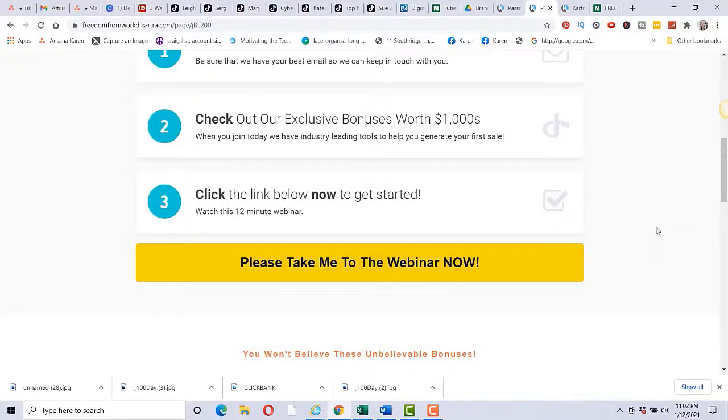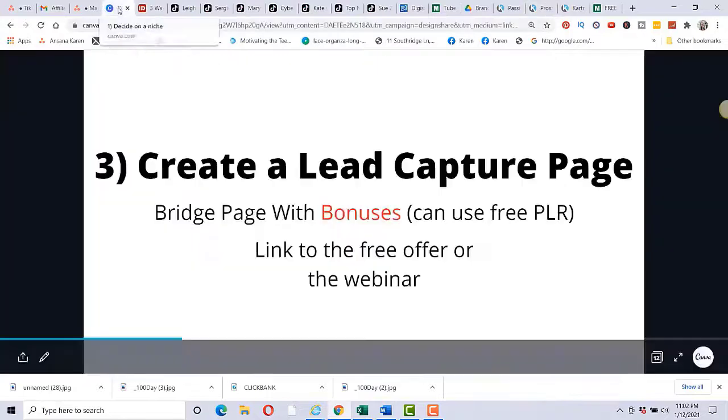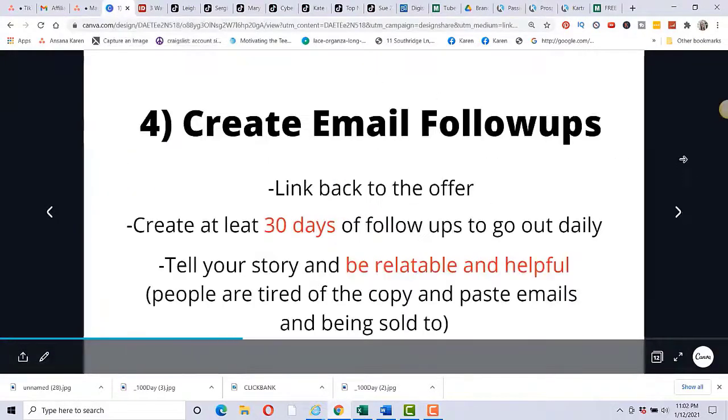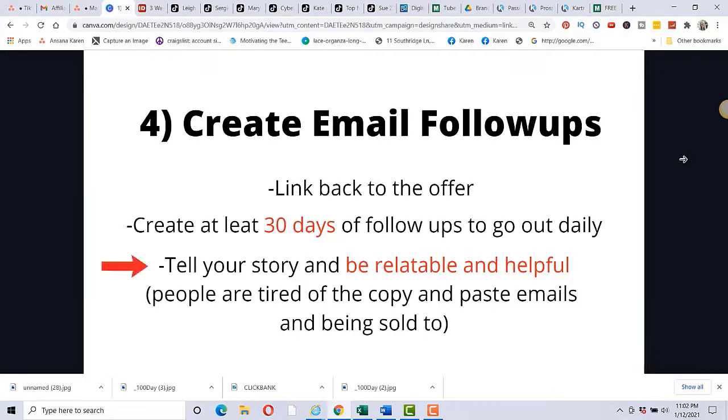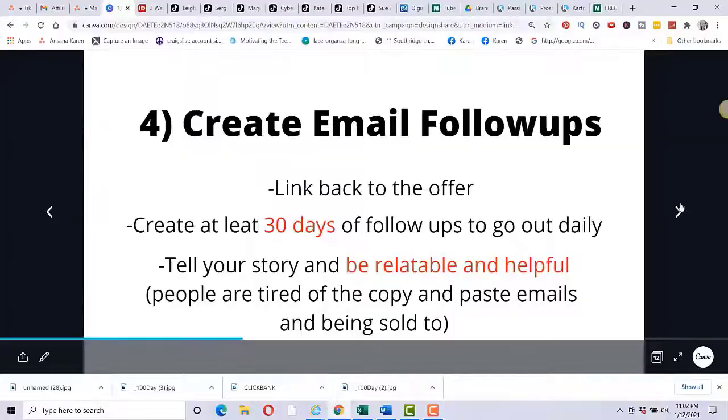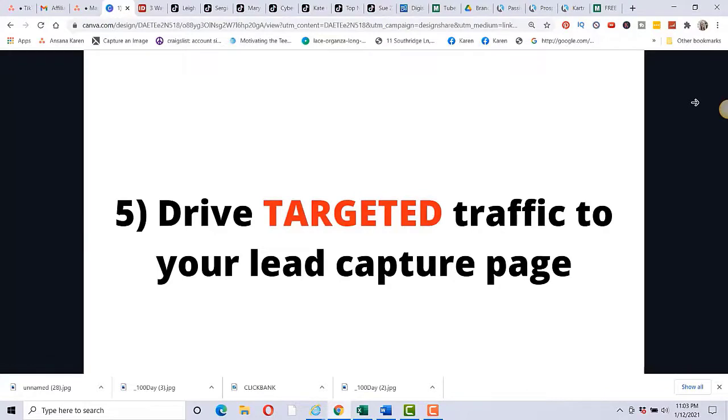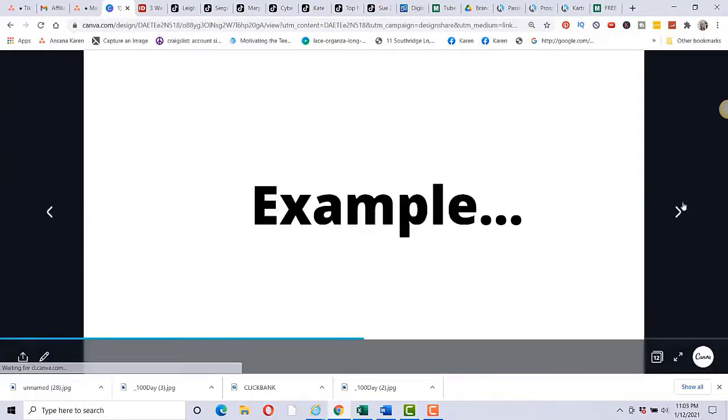And that's what my bridge page looks like. So this will take them to the webinar here and that they're already on the email list because they opted in. And then you want to make sure you have email follow-ups that link back to the offer. And I would say create at least 30 days of follow-ups that go out daily and tell your story and be relatable and helpful. People I think are really tired of the copy and paste emails and just being sold to and all the hype. So if you can be relatable, tell your story that helps people to purchase because they feel like they can trust you and you're not somebody out there just trying to sell them something. And then you want to drive targeted traffic to your lead capture page because that's where people go wrong - you can drive all this traffic, if it's not people who would actually be interested in your offer, then you're just wasting your time and you're not going to be making any money.